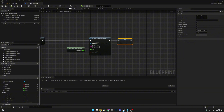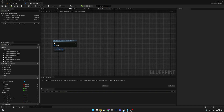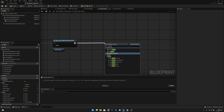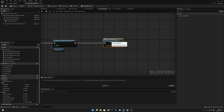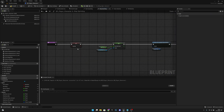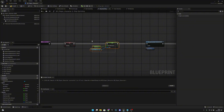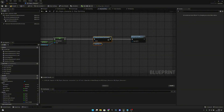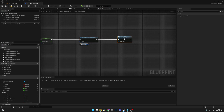We have to go back to Stop Sprinting and call the Stamina Fill Delay event after the invalidate node. So when this function is called: we set sprinting to false, set walk speed back to walk speed, invalidate the old timer, and call Stamina Fill Delay.